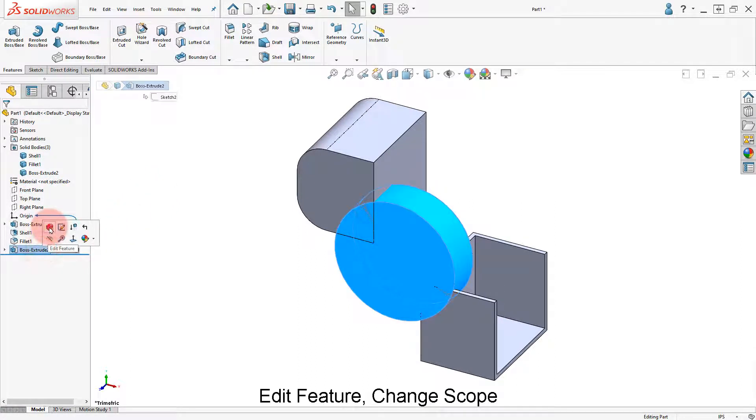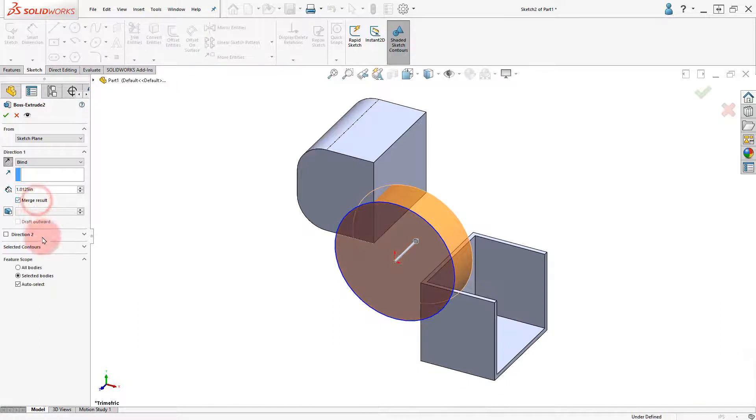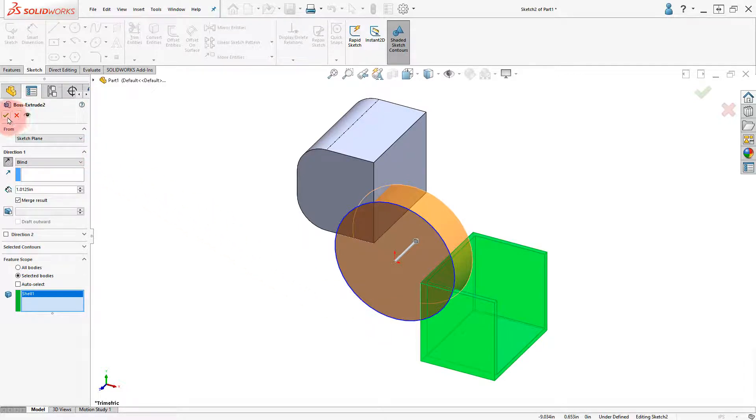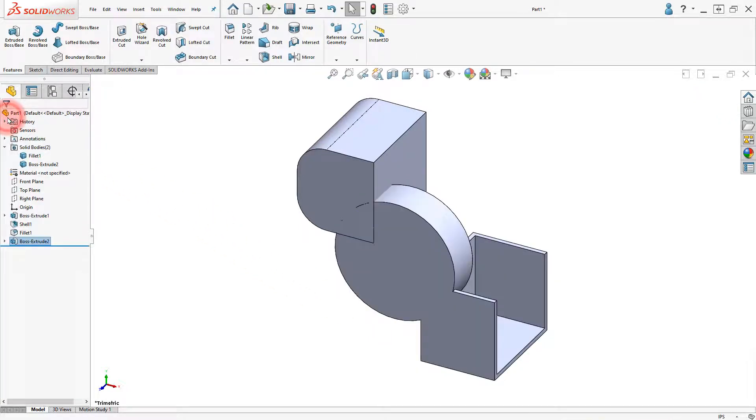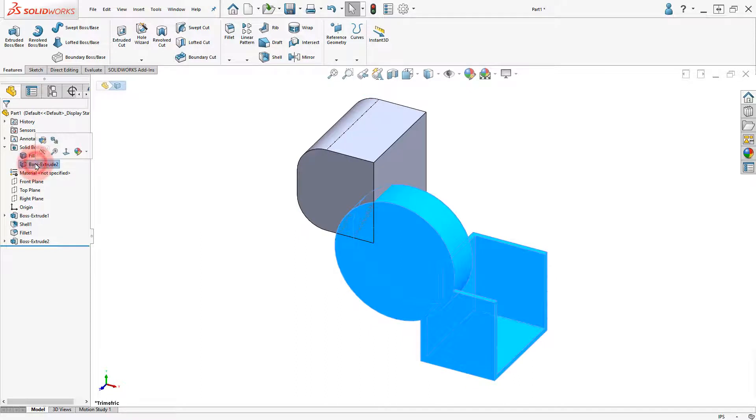Edit the boss extrude 2 feature, turn on the merge result option, and use the selected bodies option. Select the shell body and click OK. Notice there are two bodies now.